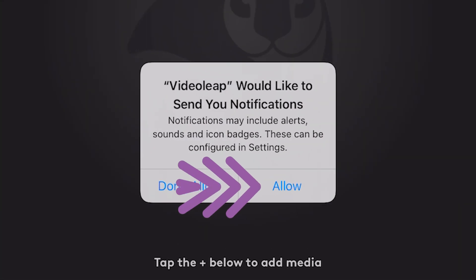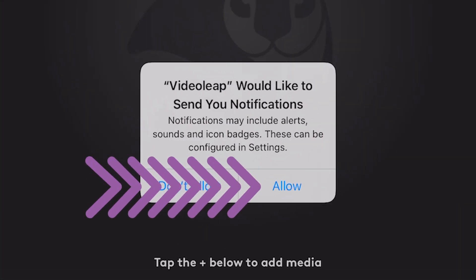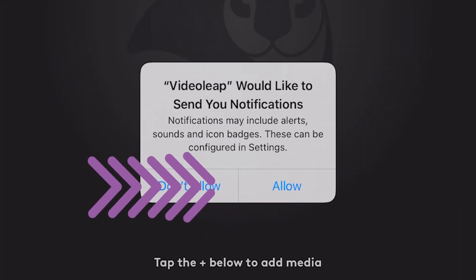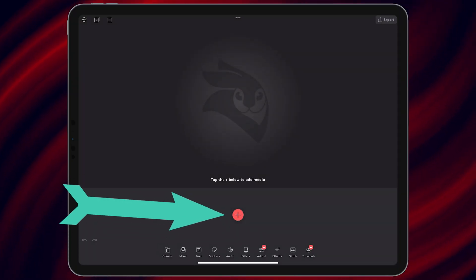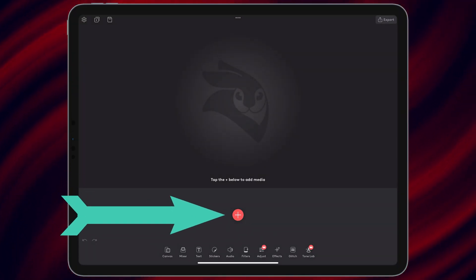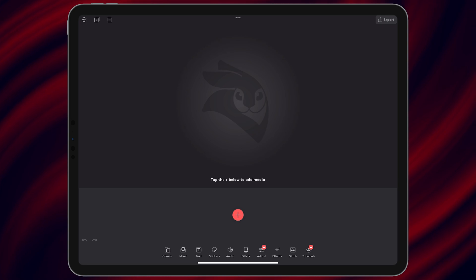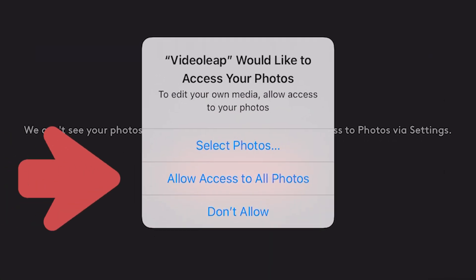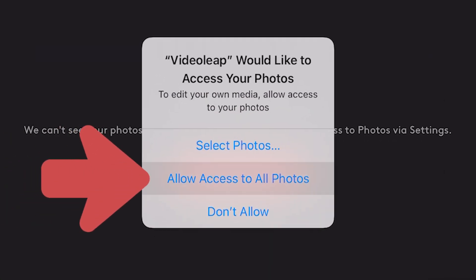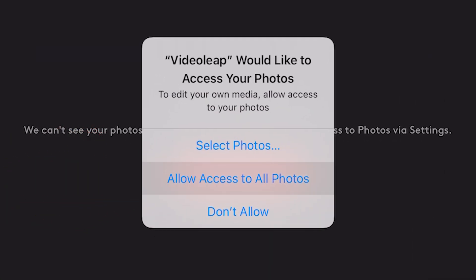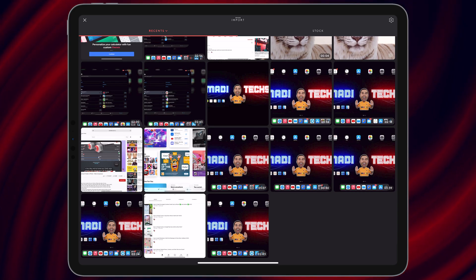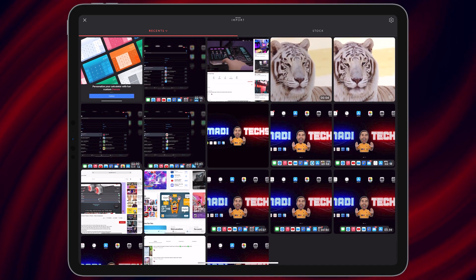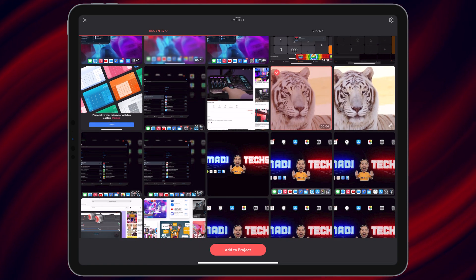If you want to get notifications from this application select Allow, otherwise choose Don't Allow. Finally, tap on Add. After that, choose Allow Access to All Photos. In this step, choose your videos — for example, let me choose these two videos.